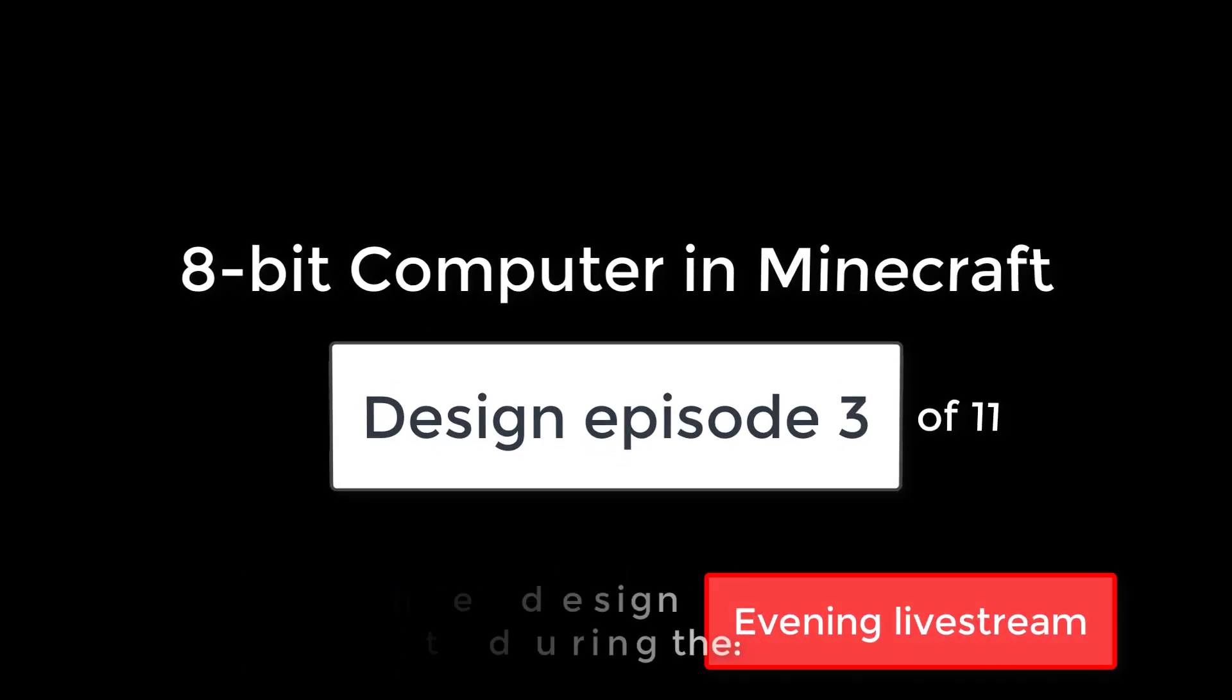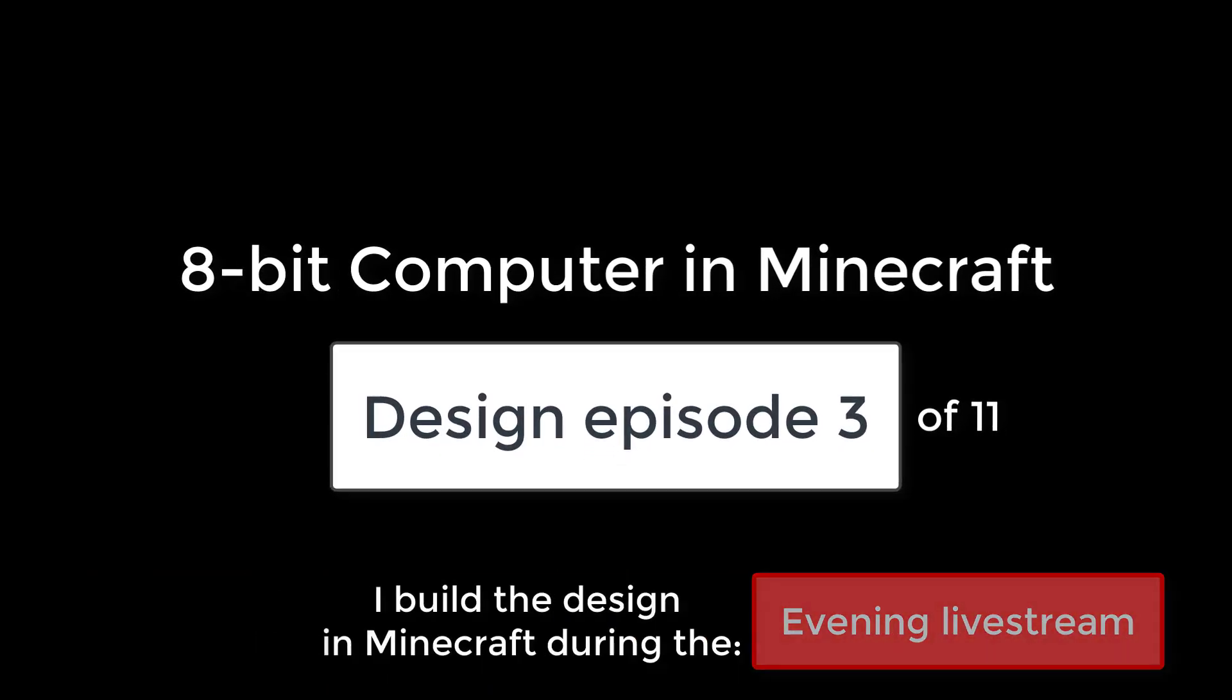Hi everyone and welcome to the third design video, the last one for today before the live stream this evening.